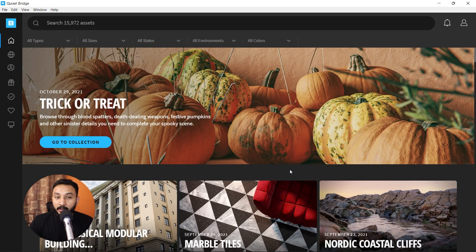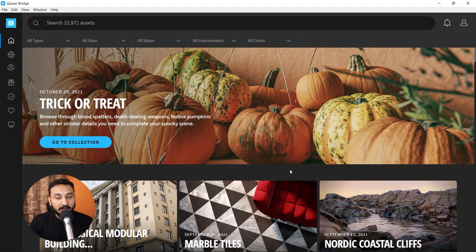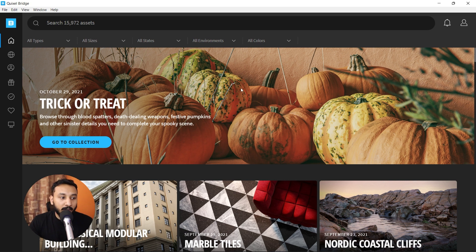And now, because of Transmuter, you can bring these Megascans assets into SketchUp. I'm going to show you how to connect Quixel with Transmuter.